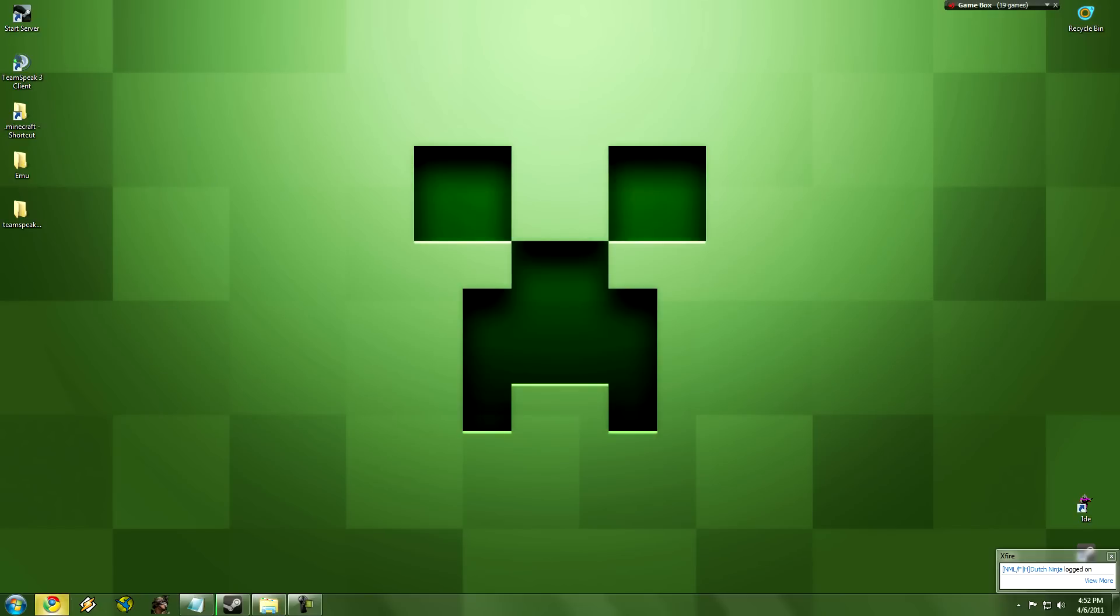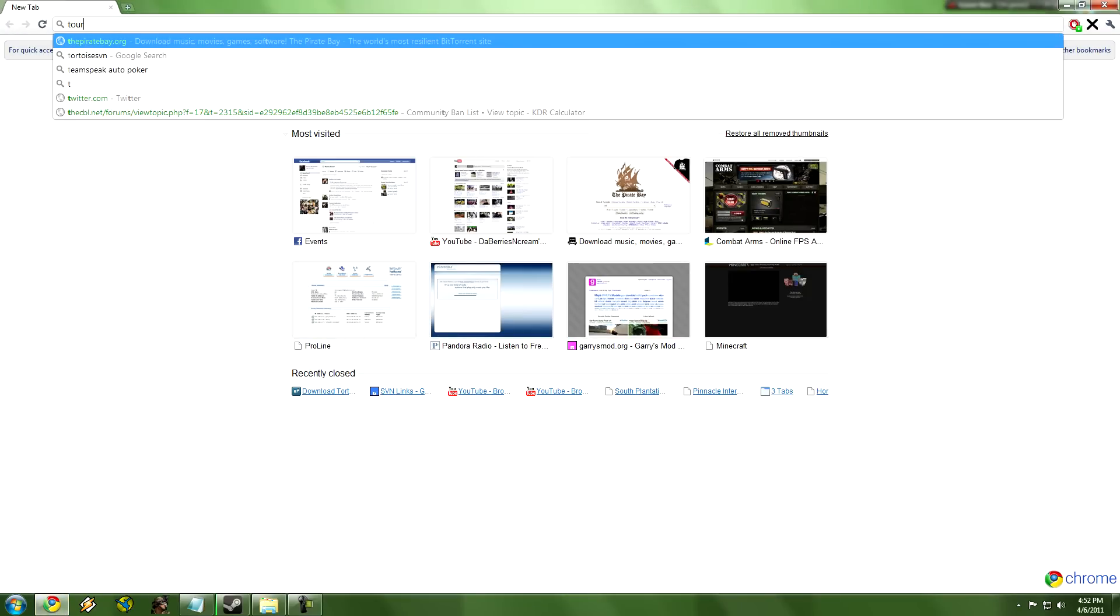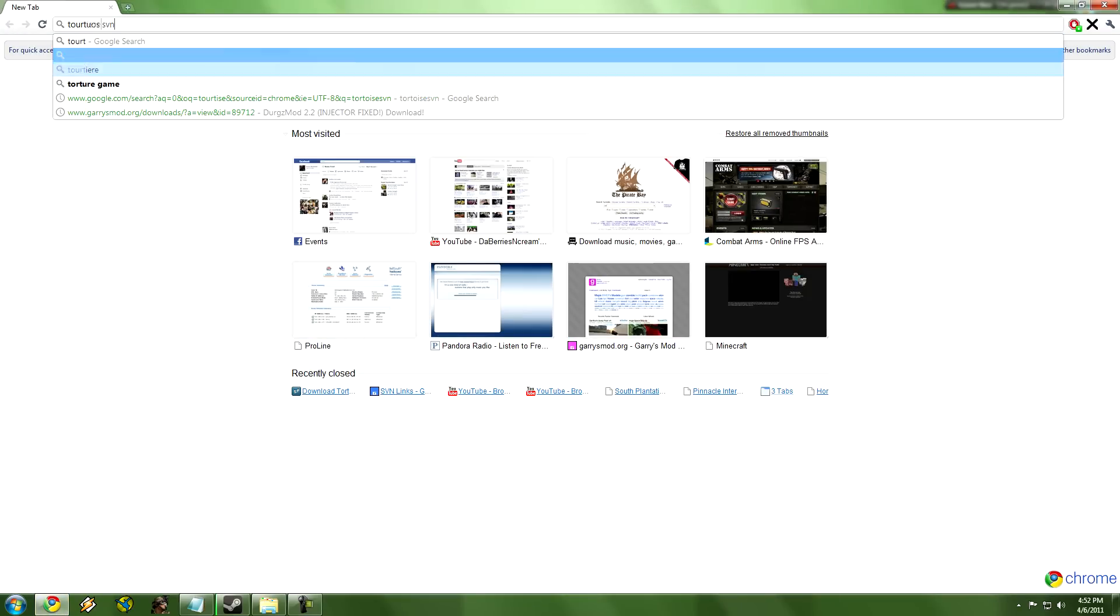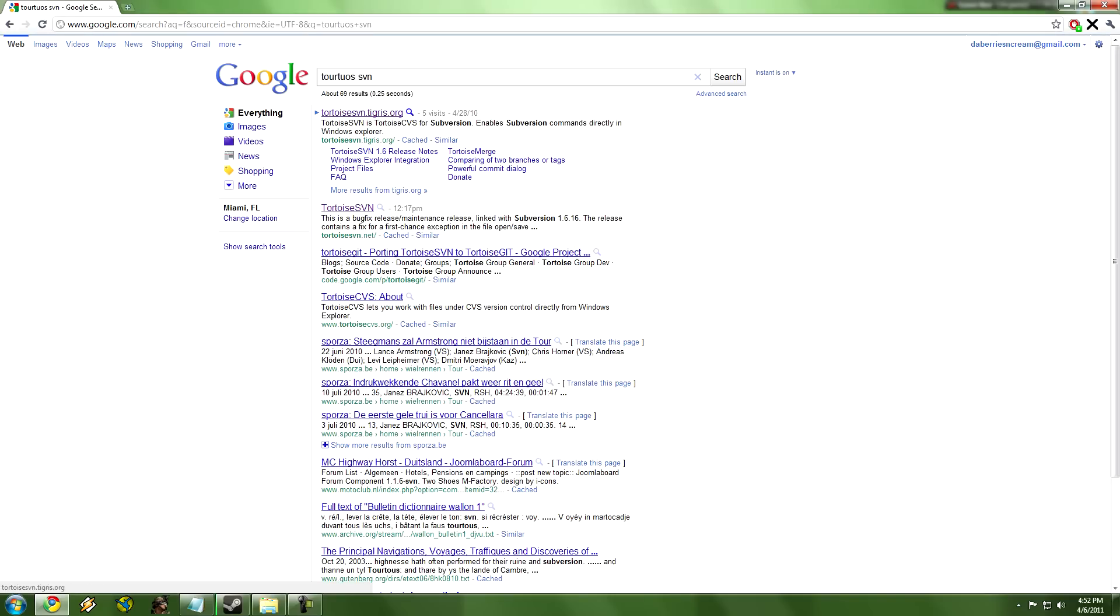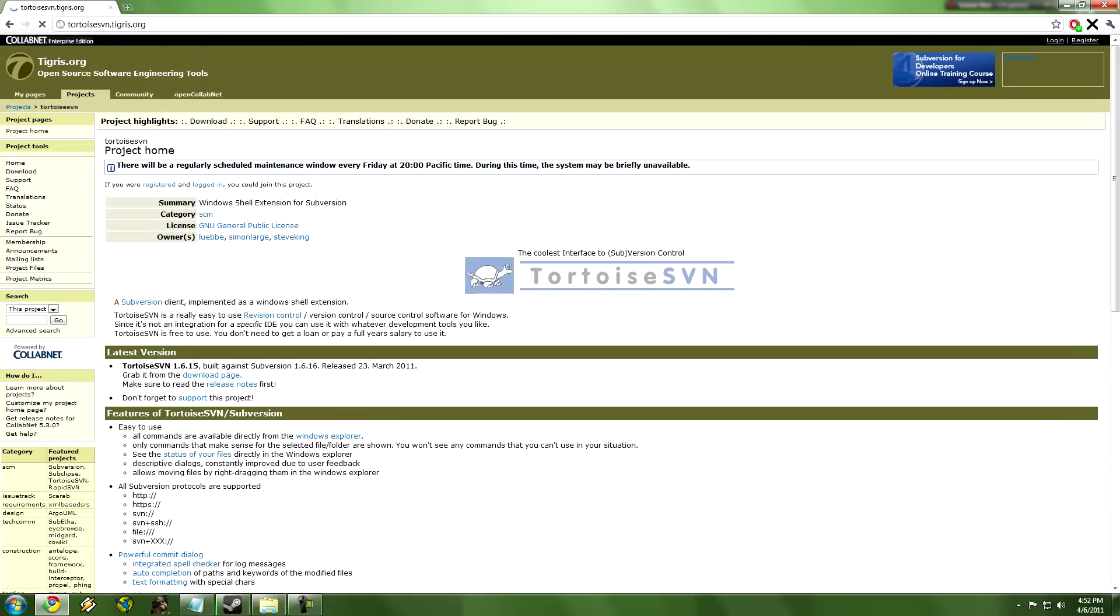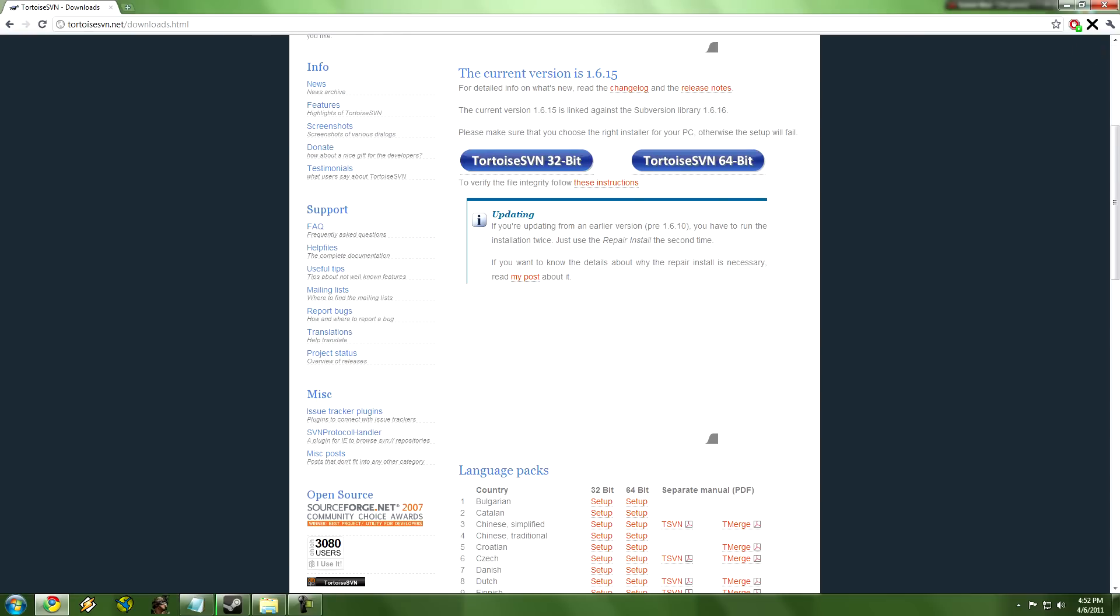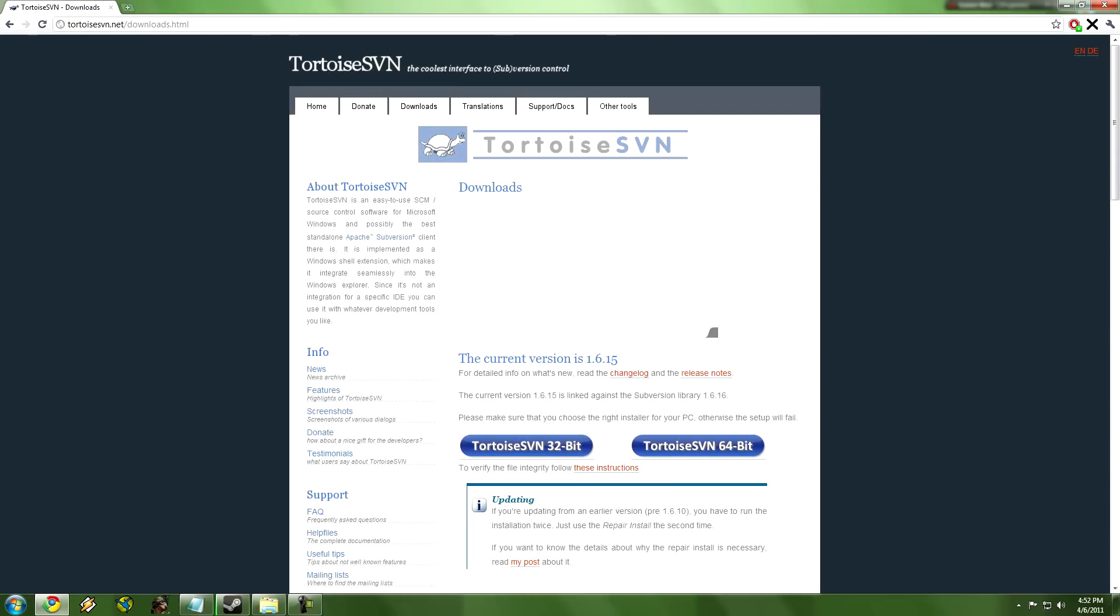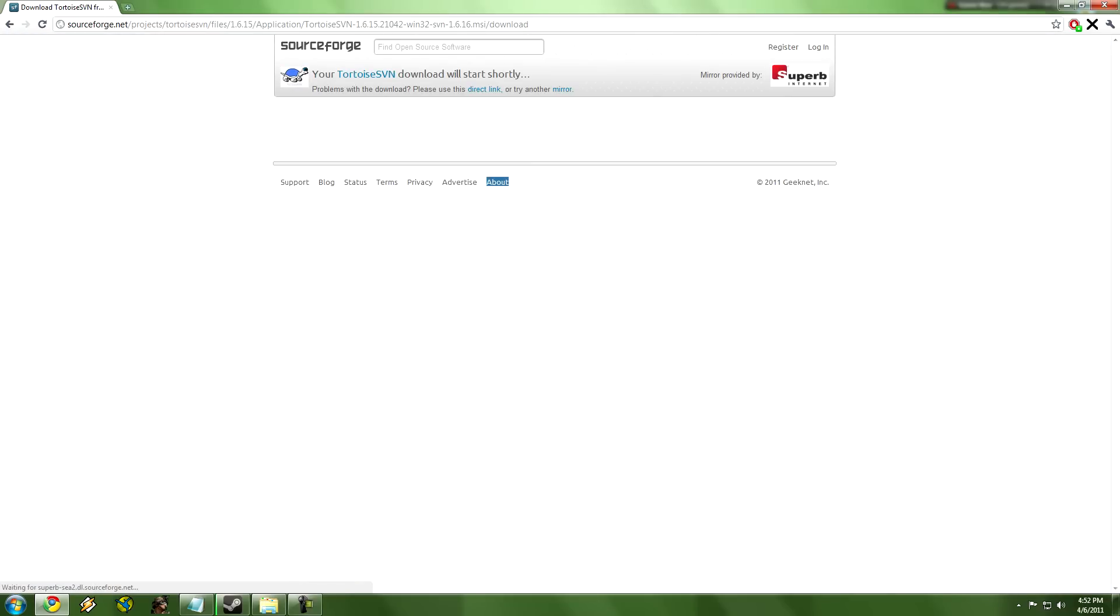First, what we're going to do is go to the internet and go to TortoiseSVN right there. Then all we're going to do is click download and it's going to bring us to this website, TortoiseSVN.net. I'll just link you guys to this and then we're going to click download, and it's going to download from SourceForge.